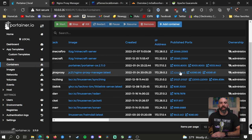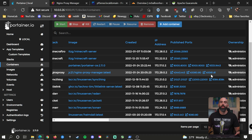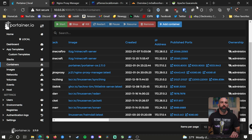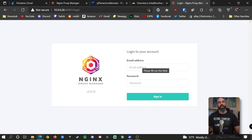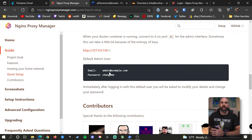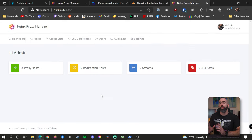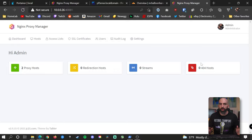Once you have that created and running, the first thing you're going to do is go to the port you specified that's mapped to port 81 — in this case it's 40081. It's going to ask you to log in; the default credentials are admin@example.com and the password is 'changeme'. When you log in, it'll prompt you for your actual email address and to change your password. Here we are in the dashboard — by default you'll pretty much see zeros and nothing really there, but that's perfectly normal.